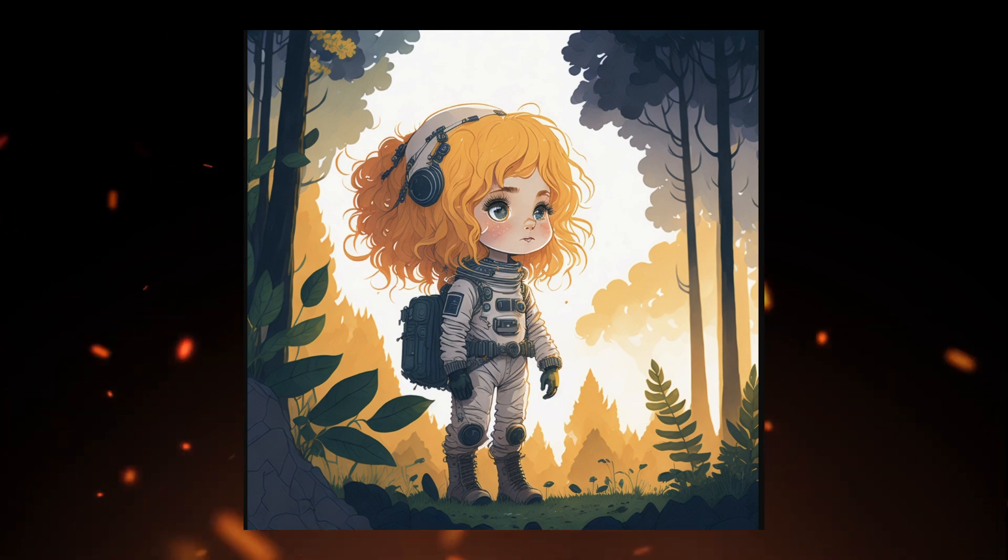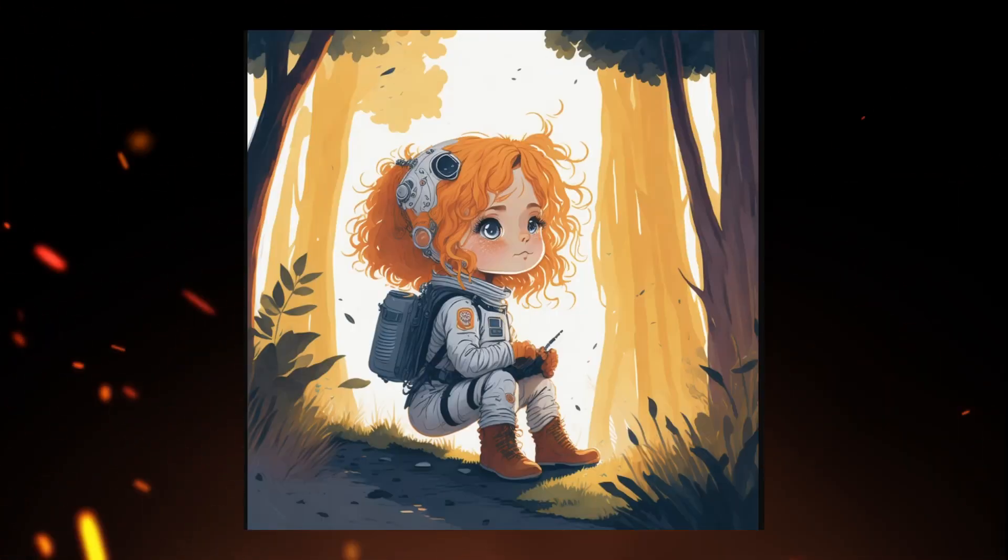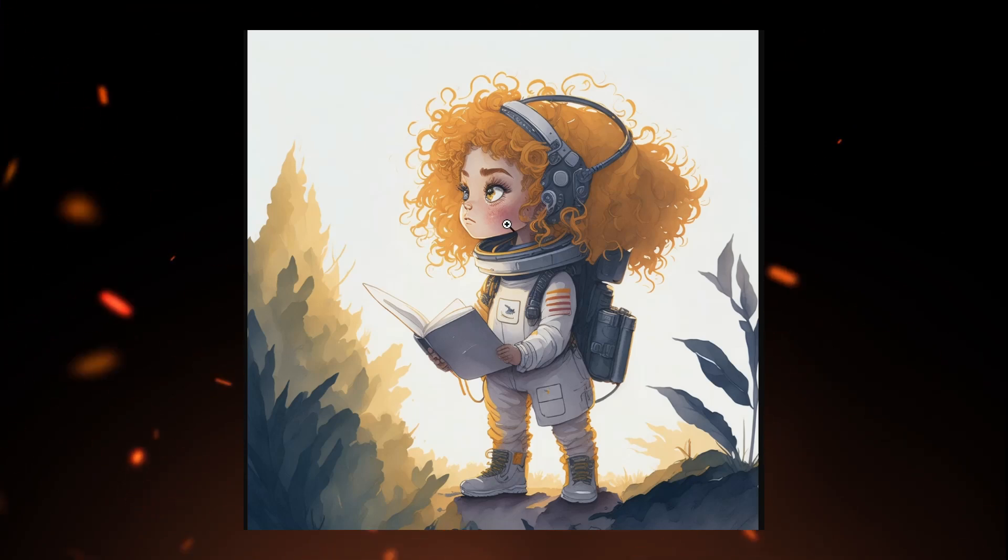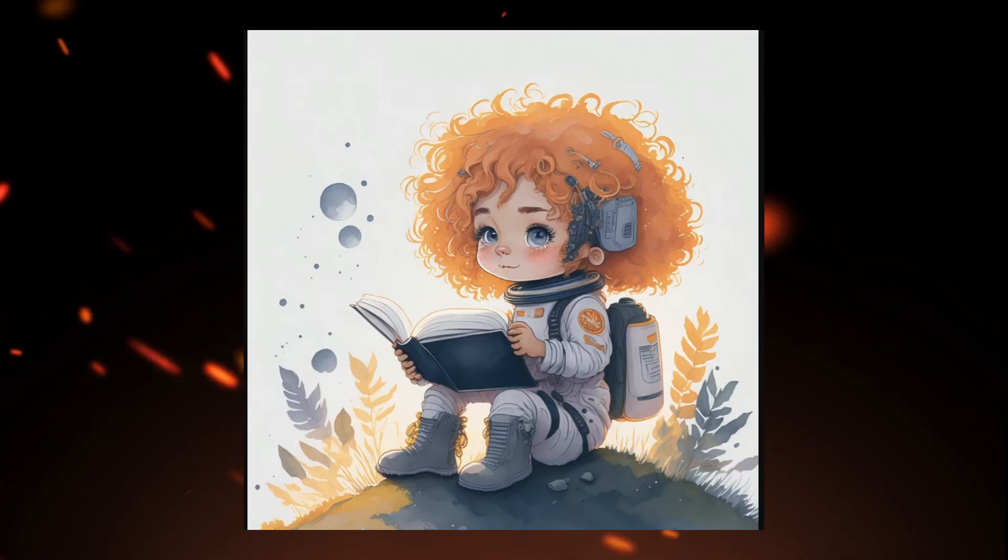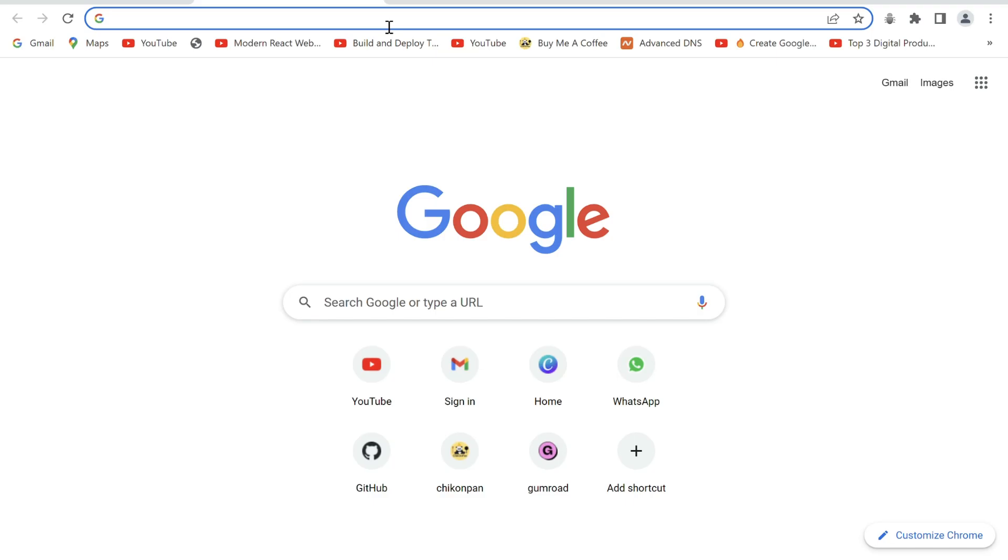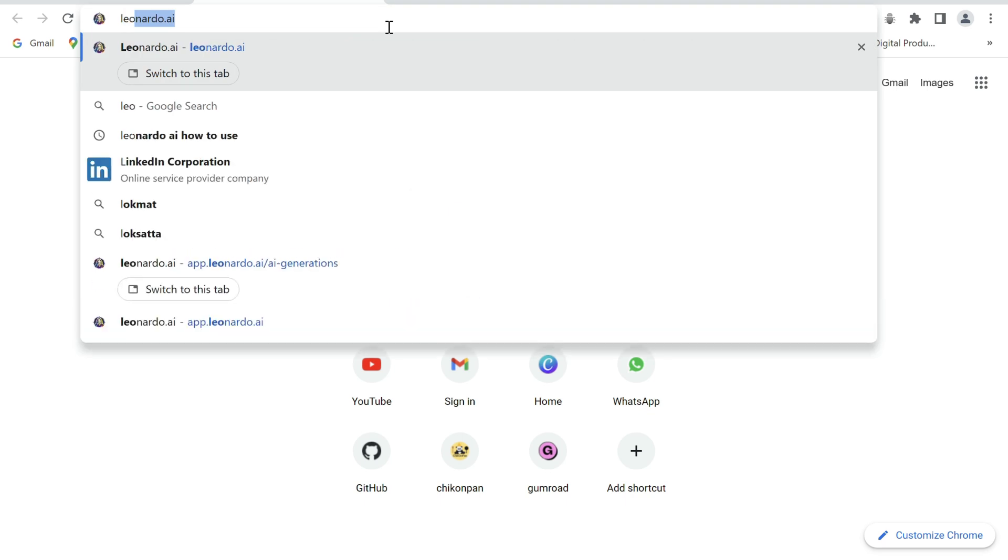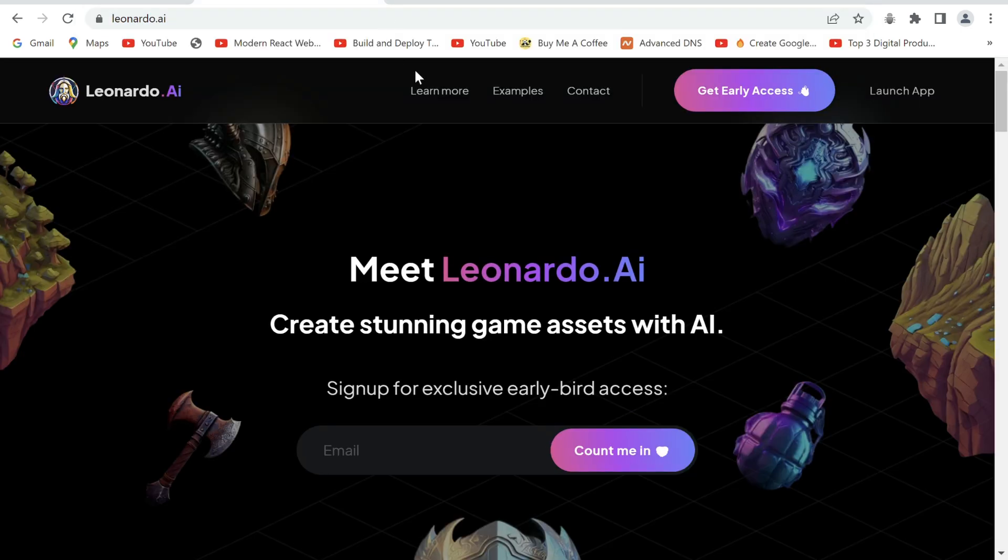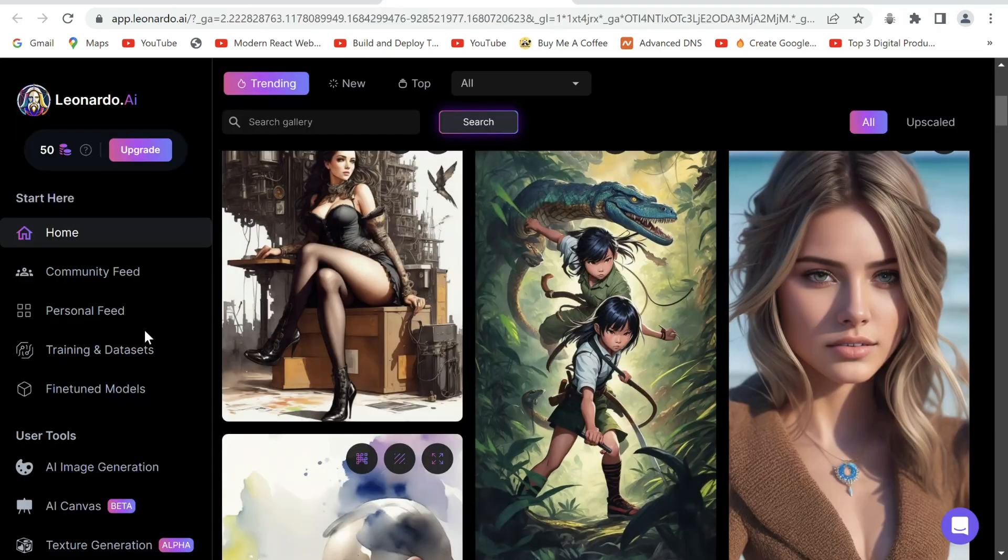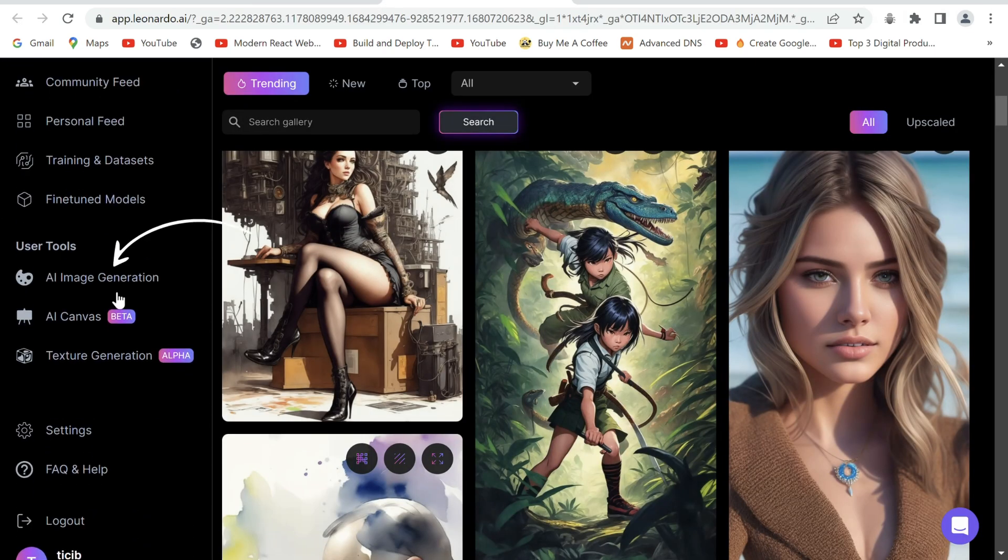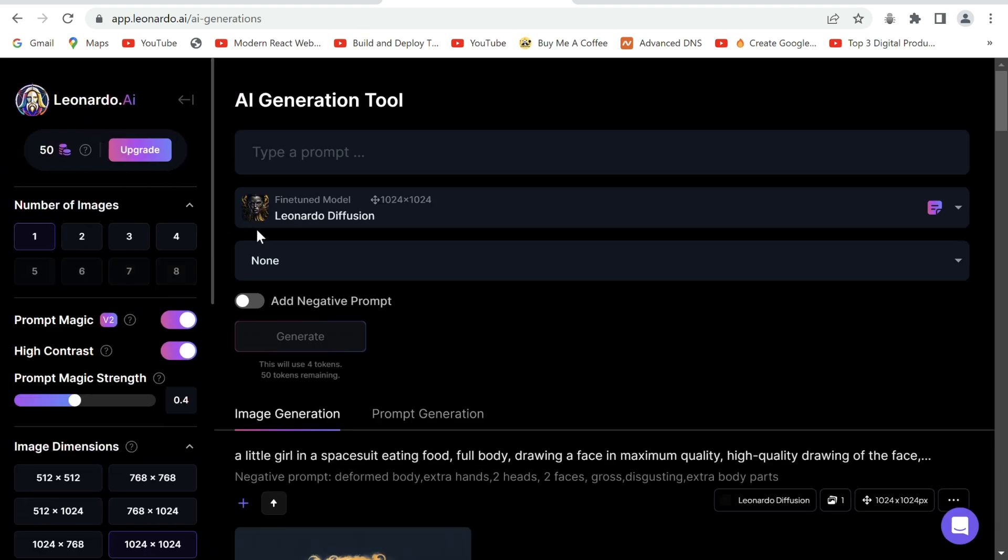Hey there, today I'll show you how you can generate images or characters having a consistent style and theme using Leonardo AI like these. So let's get started. Login to Leonardo AI. If you don't already have an account, just sign up and click count me in. Once logged in, go to AI image generation.